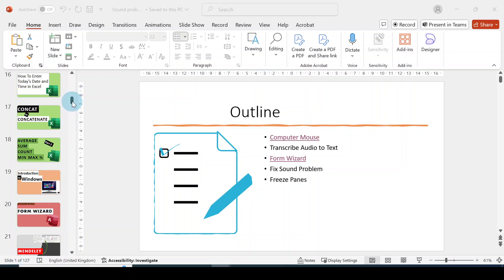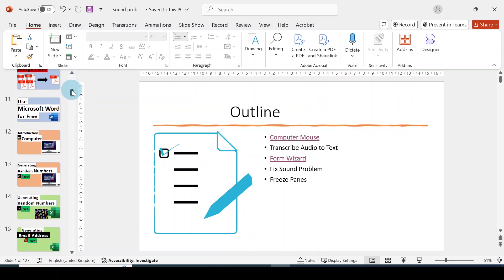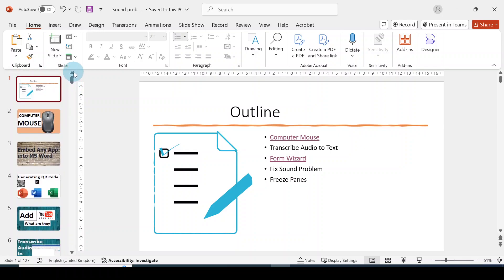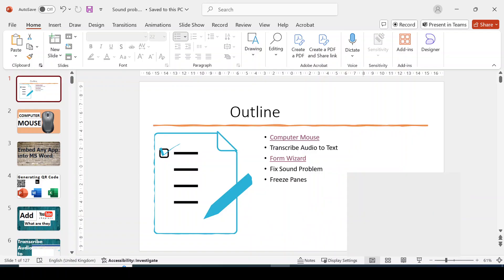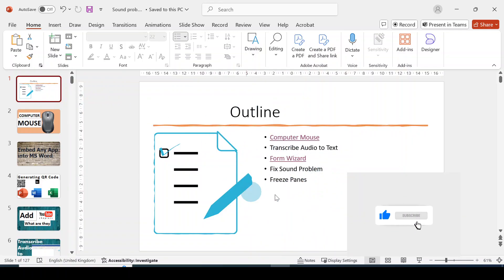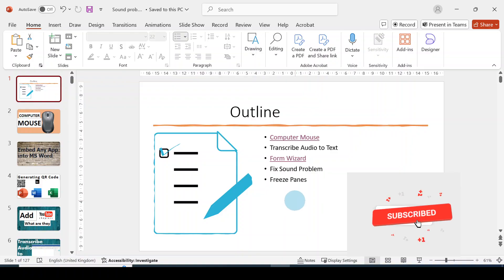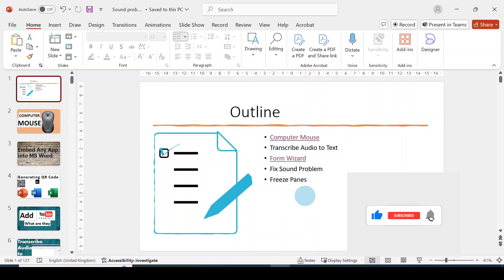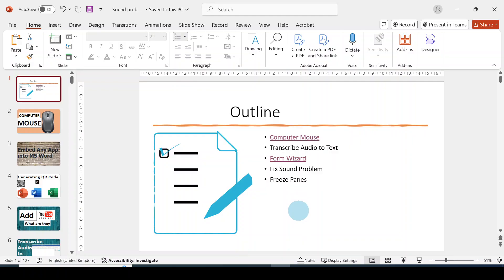Let's say this is a presentation I want to make somewhere. I can easily link slides, one slide to another. So for this video, I have created an outline for my first slide.